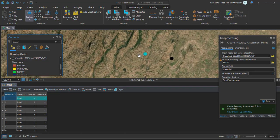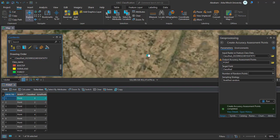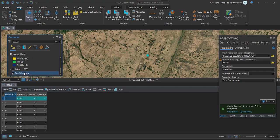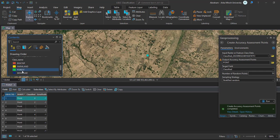Use the imagery basemap to check what each point represents on the ground. In my case, class 4 is bareland, class 1 is built-up, class 2 is farmland, and class 3 is forest. You need to check whether each point falls on the exact ground location.